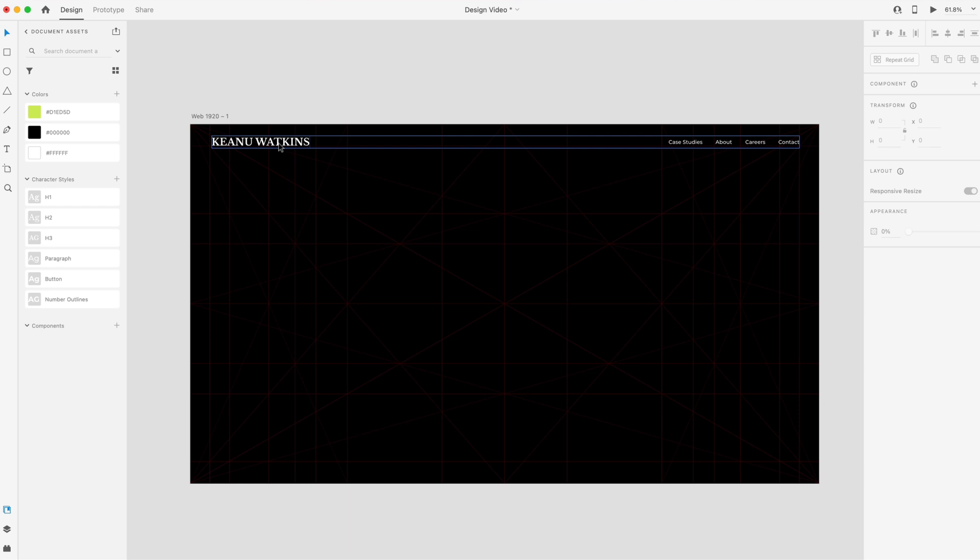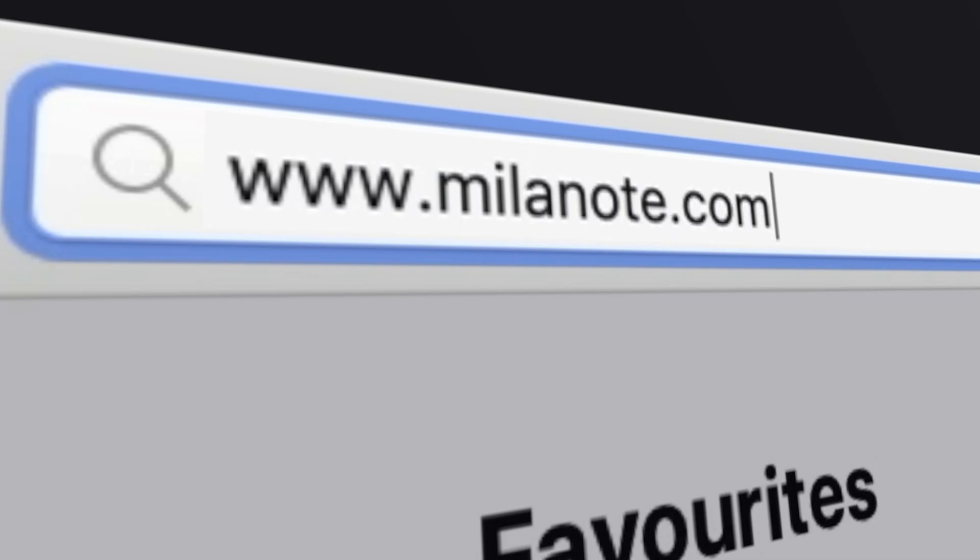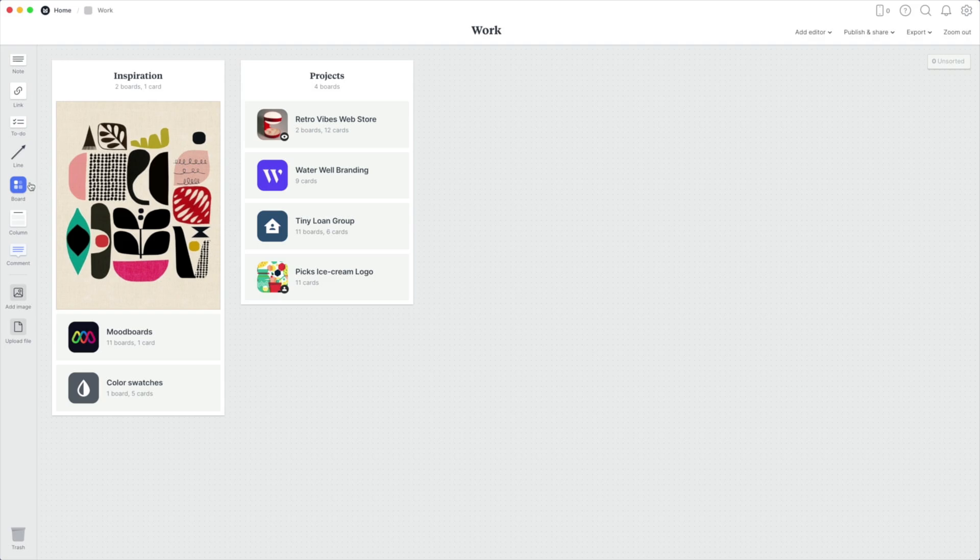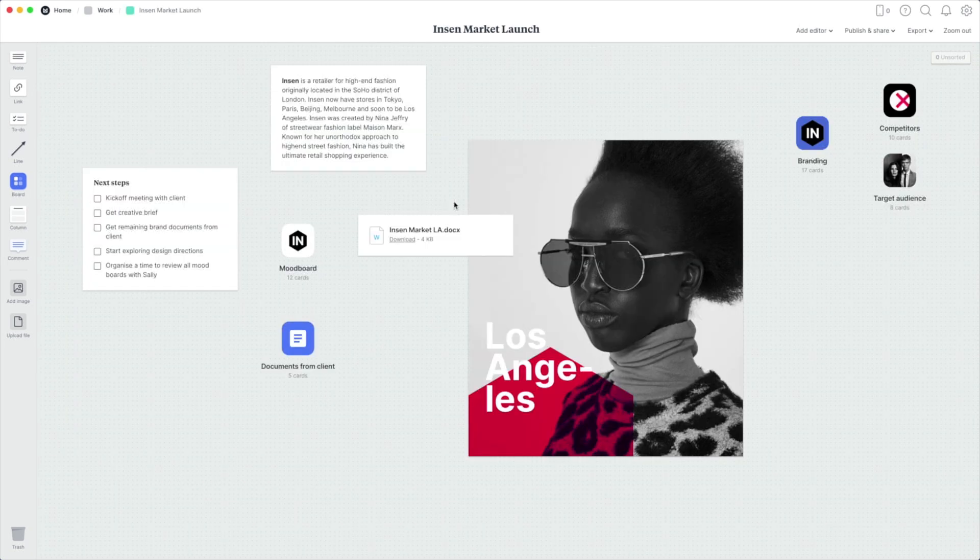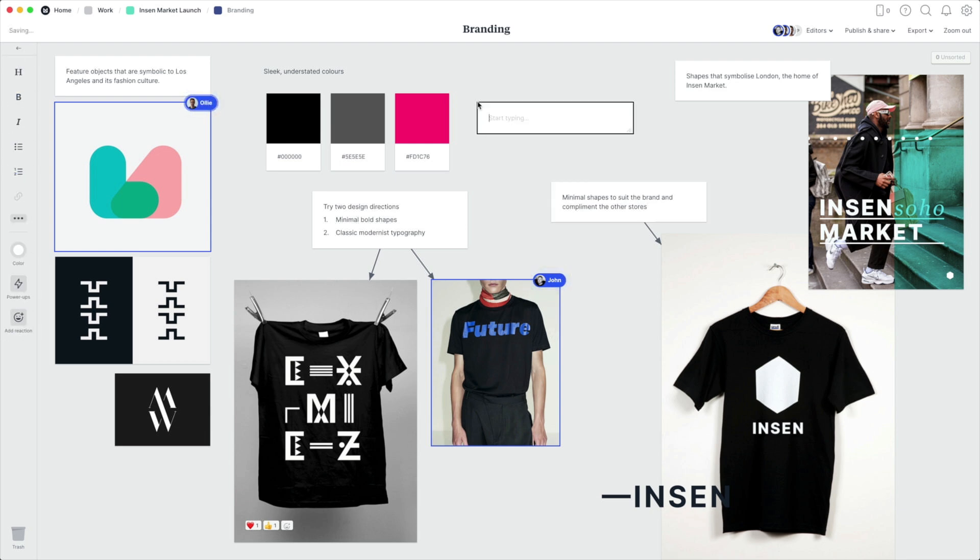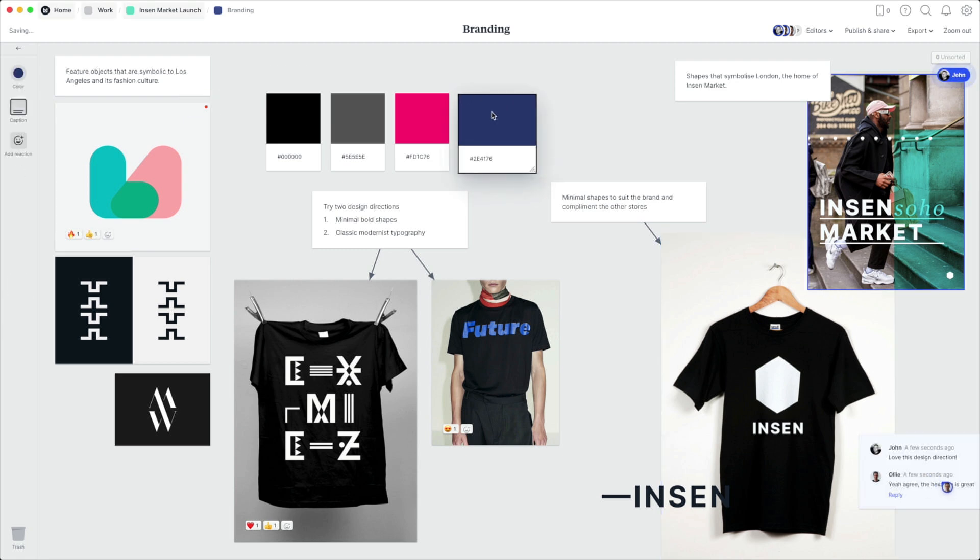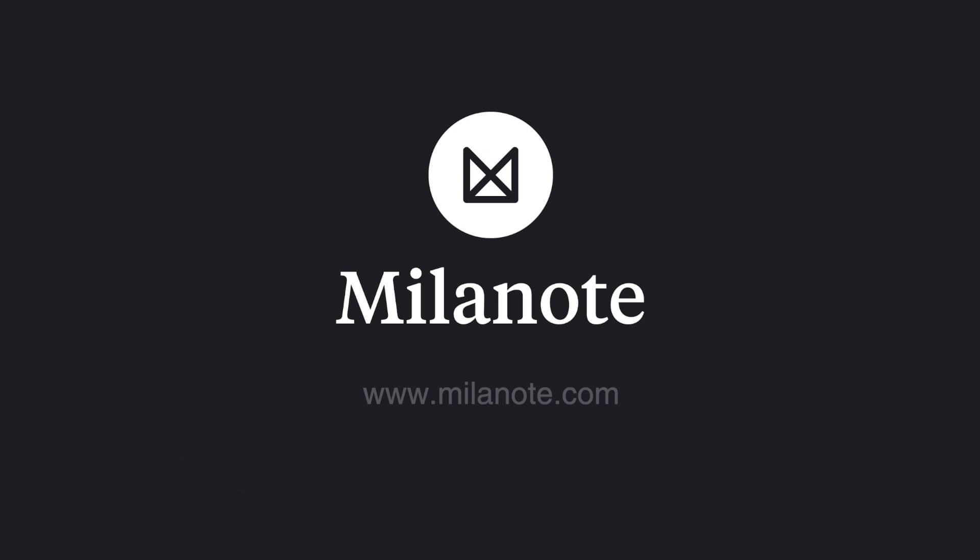Milanote. Milanote is a bit different than traditional software. It's more like working on a wall in a creative studio. It allows you to map out your projects, gather and organize all of your inspiration in one convenient place. And it also allows you to collaborate with your colleagues or clients in real time. As a full stack designer, it's an essential part of my workflow. And this awesome tool is free. So check out the link at the top of the description.